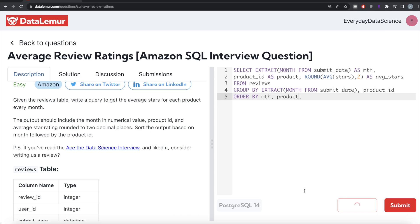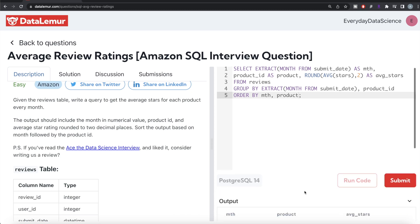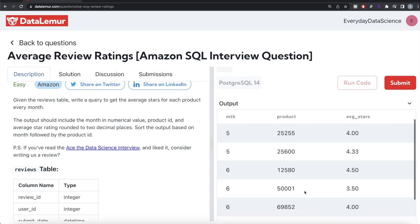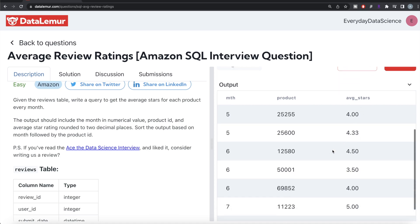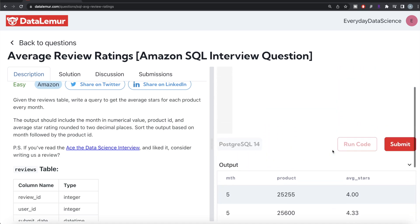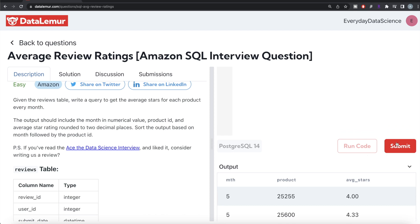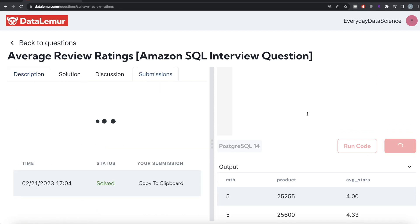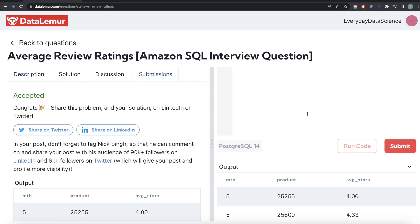Let me go ahead and run this to see what happens. So now if you look at it, you got the output. For different month and product, what is the average stars rounded to two decimal places. So I think this looks good. Let me go ahead and submit it to see if it passes all the test cases. So this is accepted and this is how we do it.